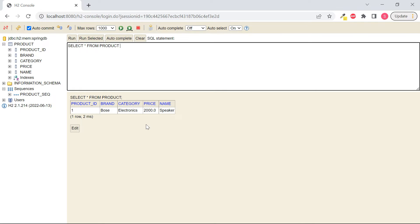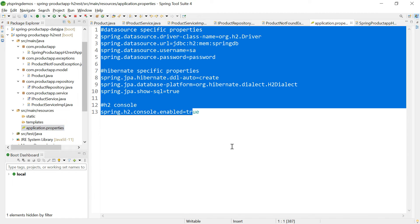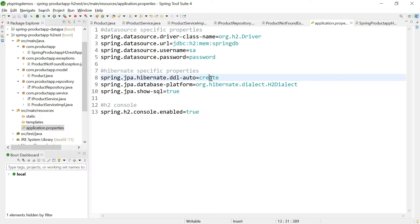What happens if we rerun the application with ddl-auto changed to 'update'? Because H2 is an in-memory database, it is volatile by nature — once the application stops and restarts, all data is lost. If you want to persist the table, you need to change the URL property to specify a file location. Let us test this: change ddl-auto to 'update' in application.properties and change the product values in the main class, then relaunch.